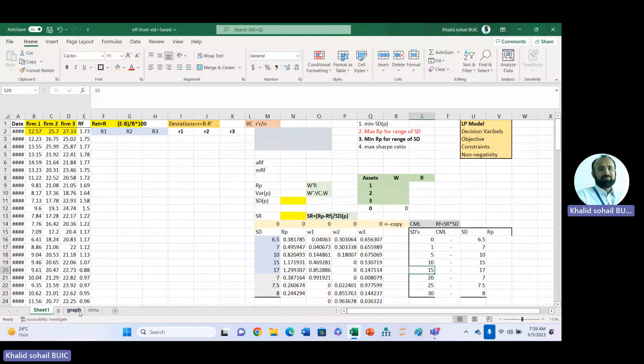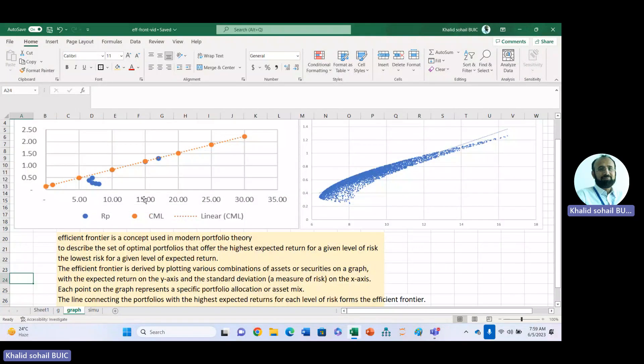This video is about Efficient Frontier. You can see different graphs — we will create these two graphs in this video. Efficient Frontier means the highest expected return for a given level of risk, or the lowest risk for a given level of expected return.